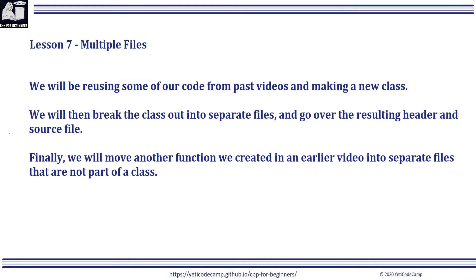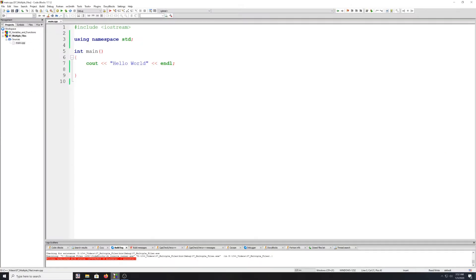Finally, we will move another function we created in an earlier video into separate files that are not part of a class. So I went ahead and created a new project and named it '07 Multiple Files', and here we just have our standard framework that CodeBlocks usually provides us.